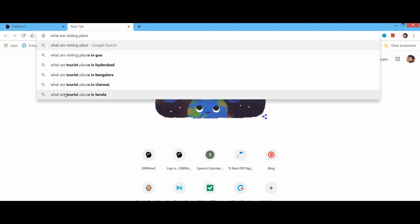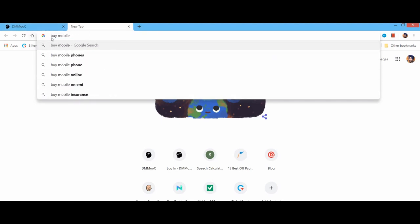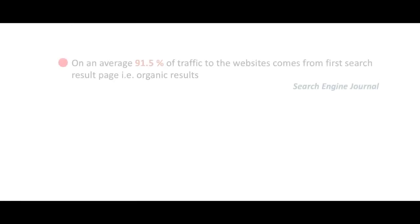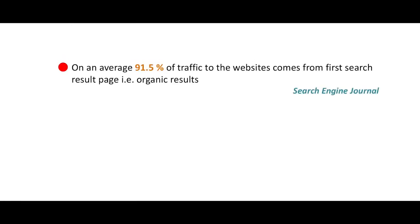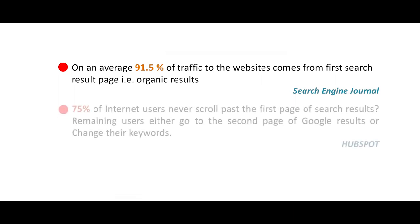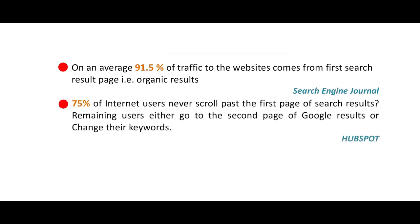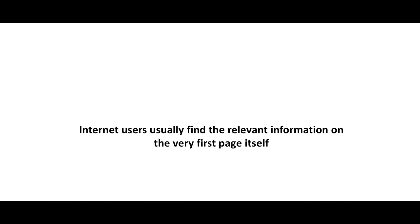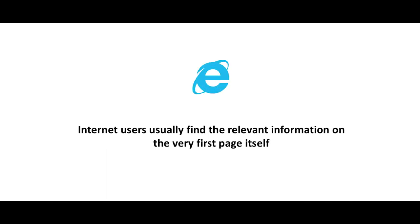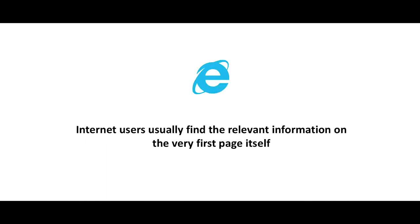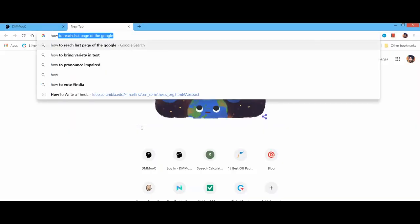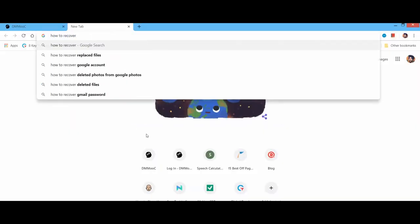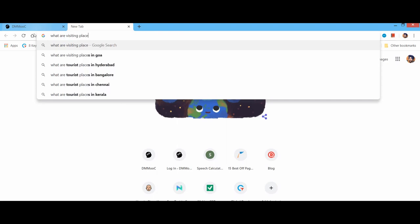Because, according to Search Engine Journal, on average, 91.5% of traffic to your website comes from the first search result page, that is organic results. And according to HubSpot, 75% of internet users never scroll past the first page of search results. Remaining users either go to the second page of Google results or change their keywords. That means internet users usually find the relevant information on the very first page itself.